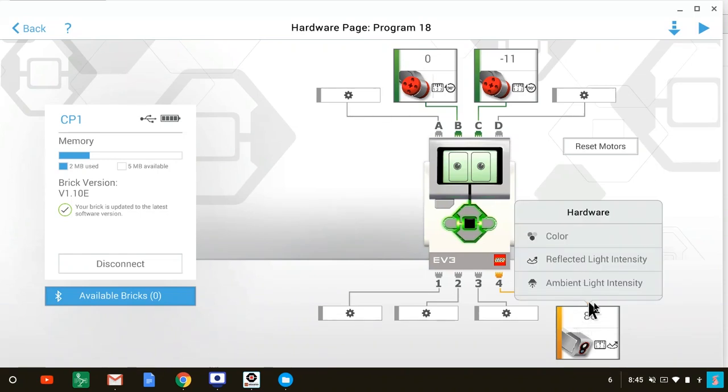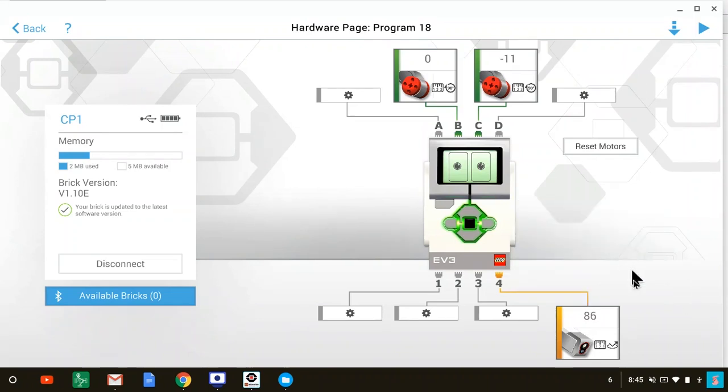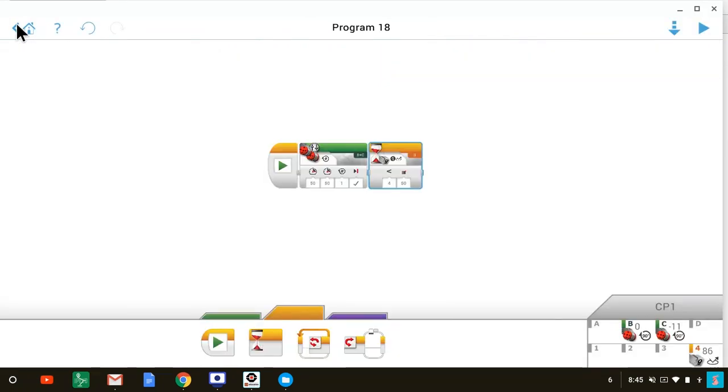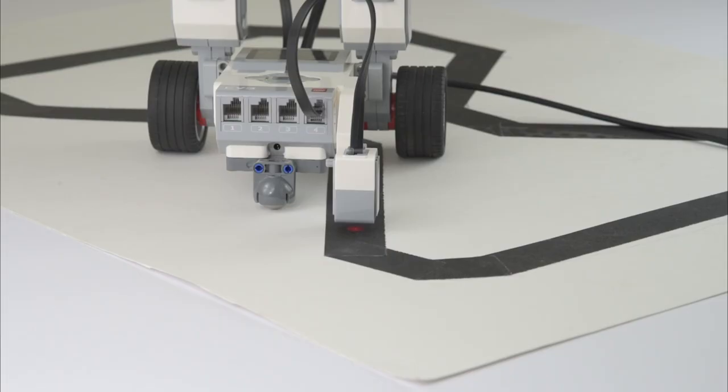You can see all the modes listed there, and if it's not selected already, you would select reflected light intensity. Now you can return back to the programming page by clicking the back button. Now place the color sensor over the black line.